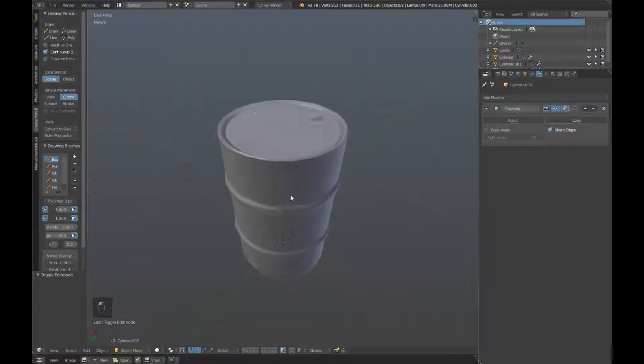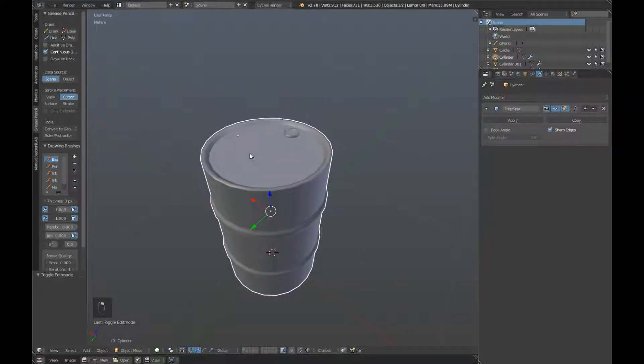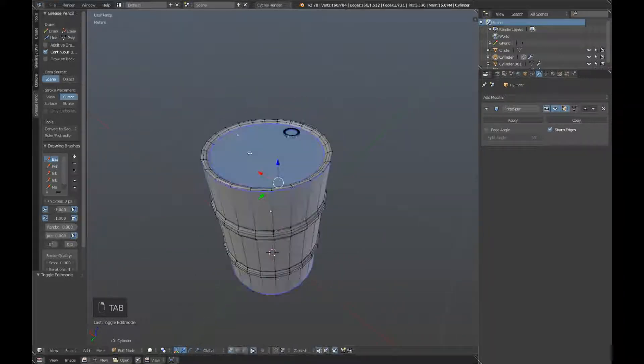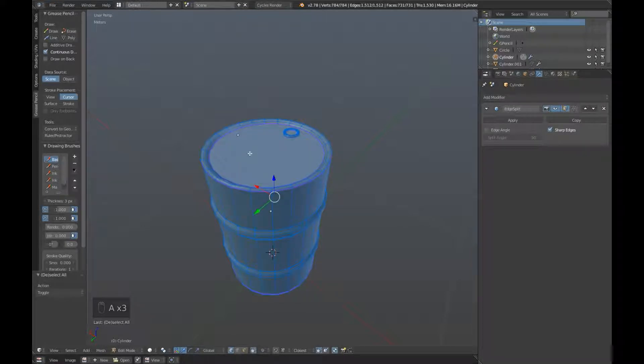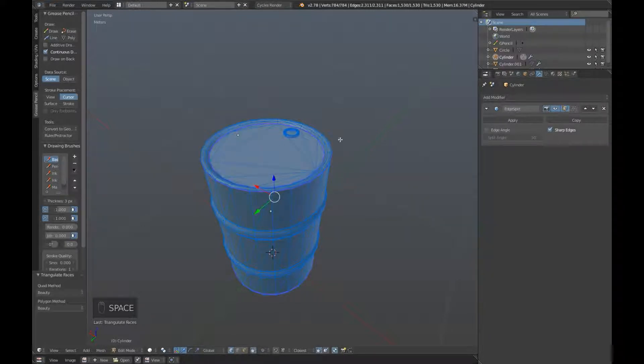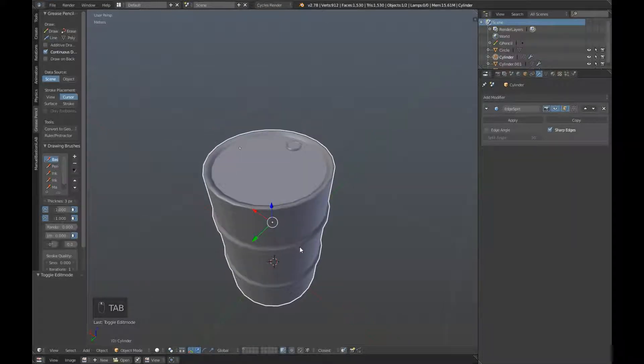So now we just have to triangulate our high poly, and then we can export these. So tab into edit mode, A to select everything, and space, and click on triangulate. And then tab back into object mode.